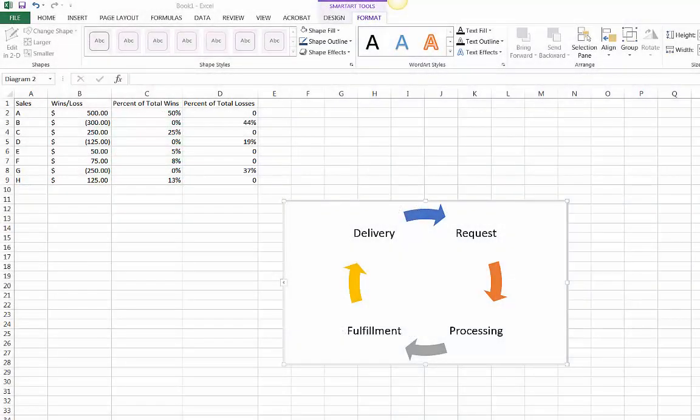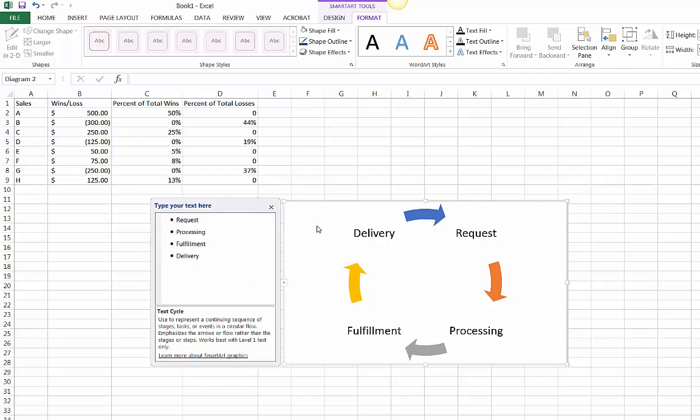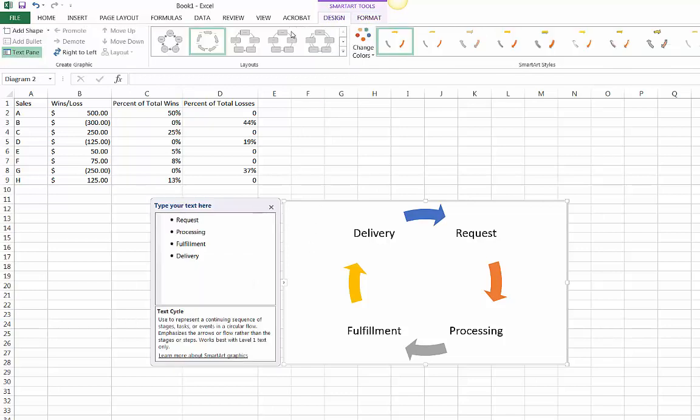With SmartArt, you can create a graphic representation of your information. You can use SmartArt to convey processes, hierarchies, cycles, relationships, and more.